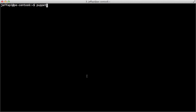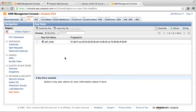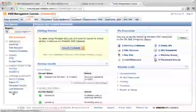If we do 'puppet node AWS list key names', you can see that I've got one key name, and this is in the default region of US East for Amazon. This is the SSH public key that will automatically be added to the instance that we create, allowing me to log in. You can see these in the Amazon console if you log in, then go to EC2 and then go down to key pairs.